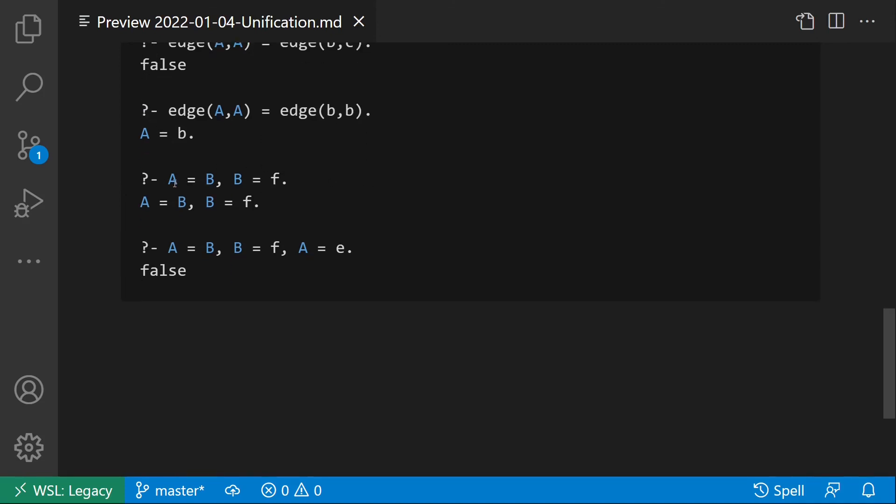Two more examples. The first one: A equal to B, so we unify two variables, and then B equal to f. We assign to B the value f and this reflects also to variable A. So we have A is assigned the same value as B and B is assigned to f.